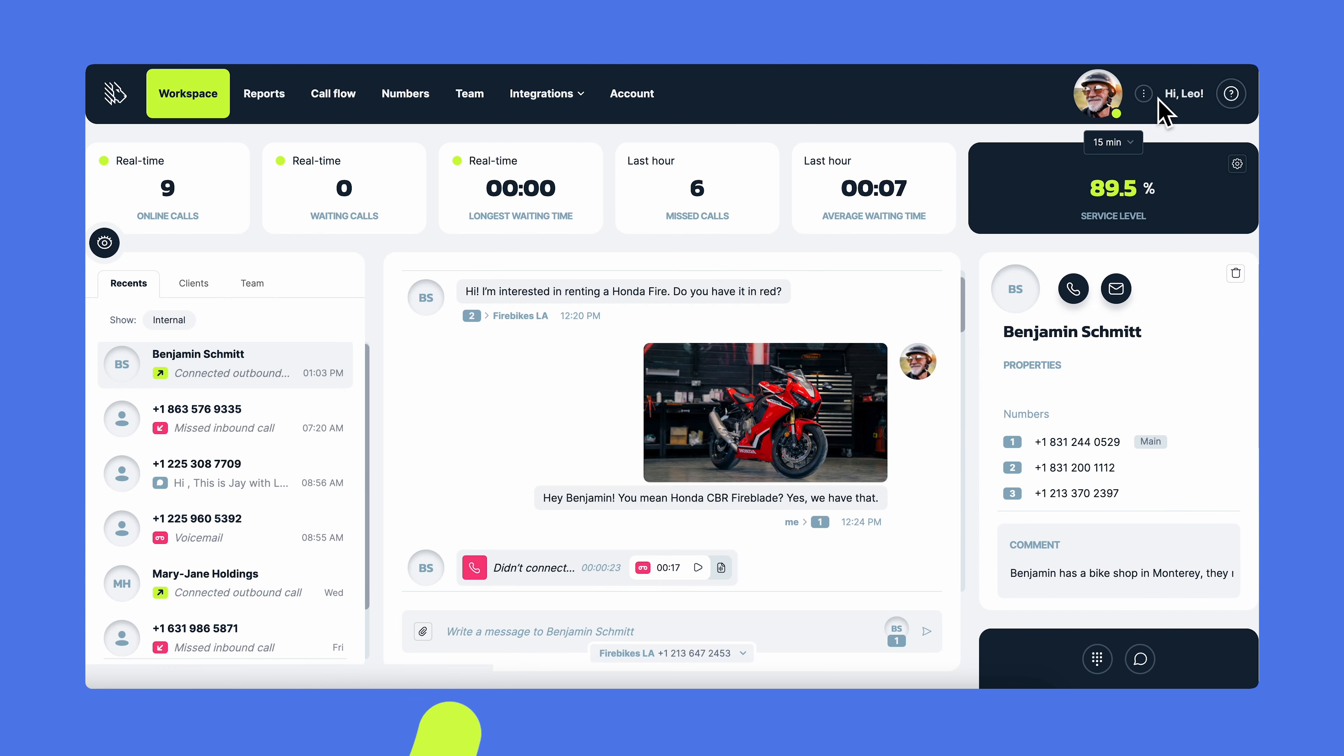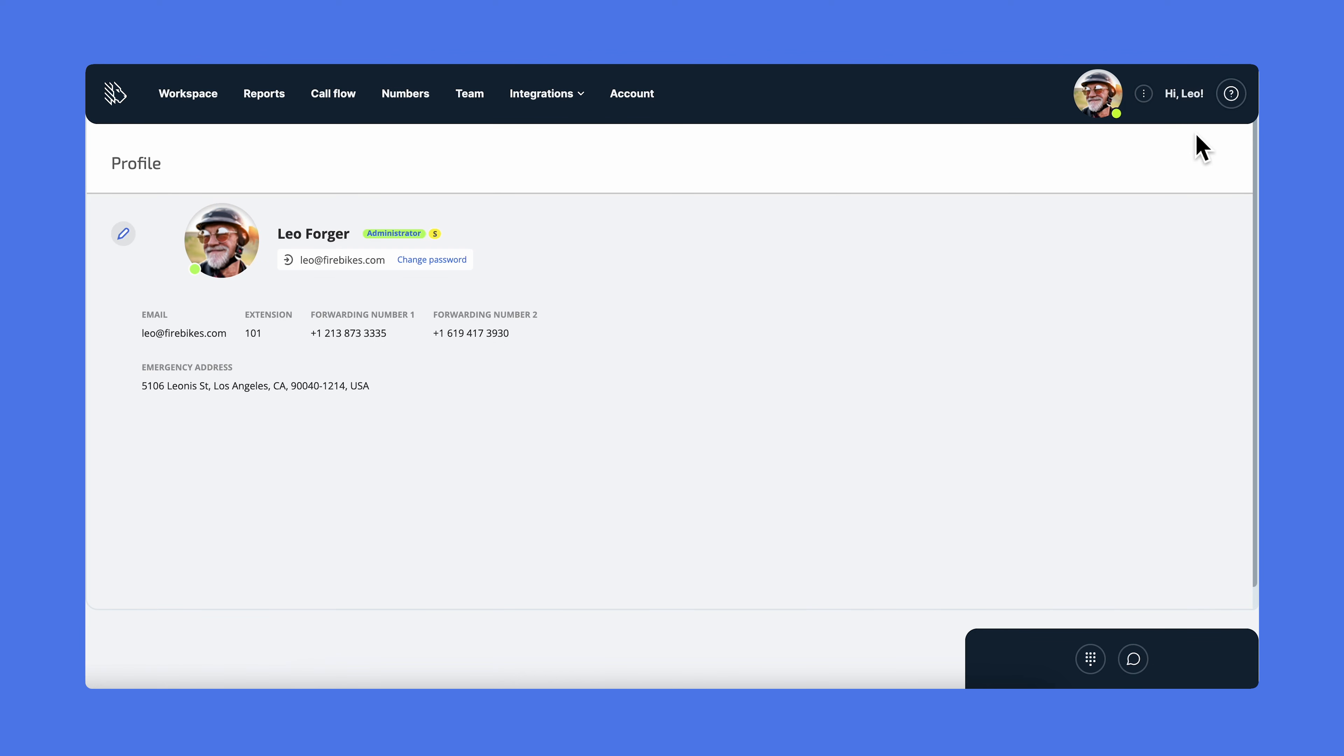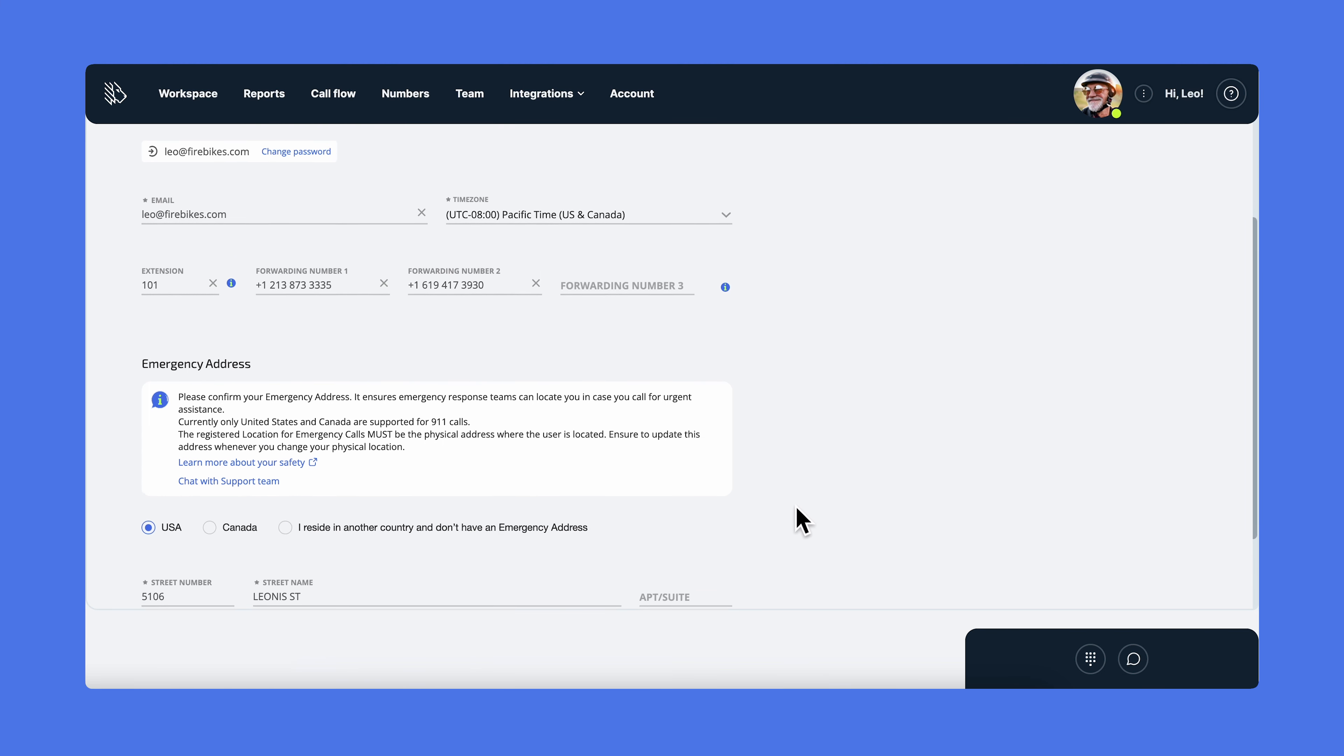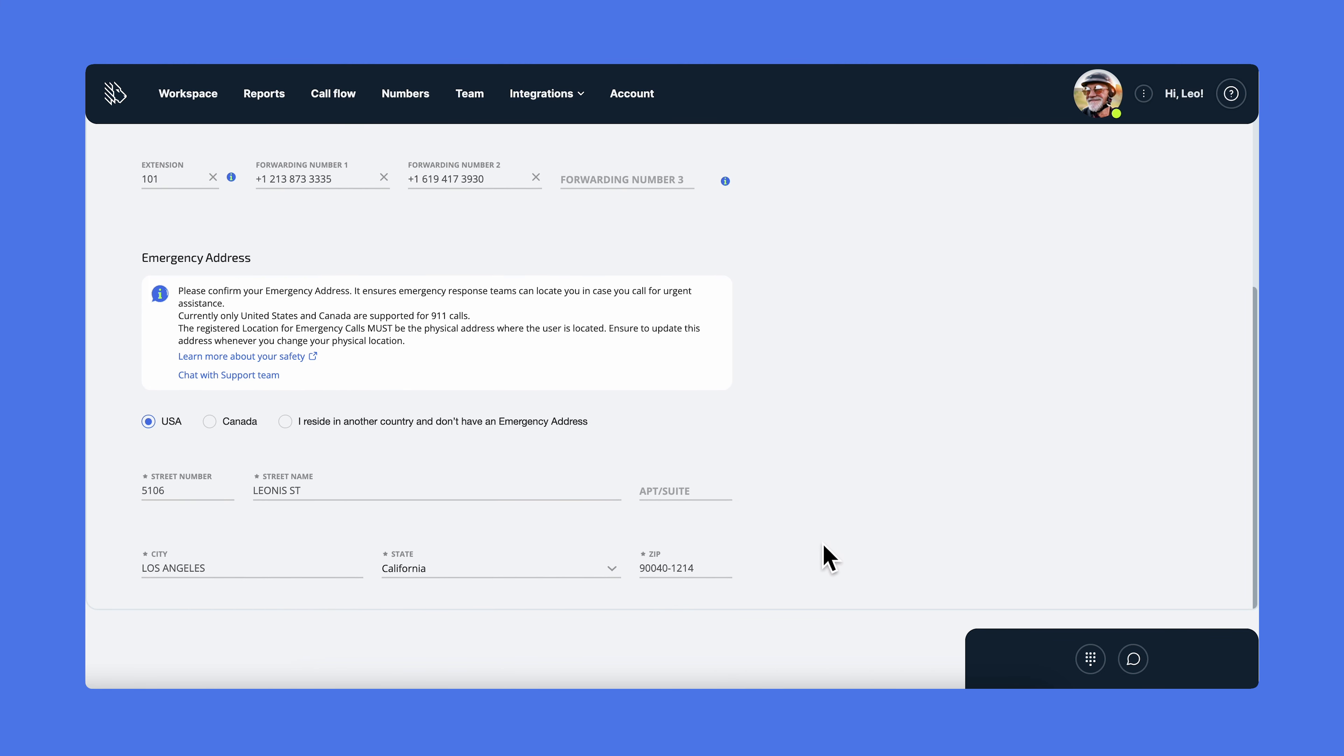Now it's time to check out the profile details. To open it, click the three dots next to your profile picture and choose profile and edit. Here you can view and update your first and last name, set up your personal information, your time zone and your forwarding numbers, the ones you will get calls from from your business numbers. To edit your profile, click on the little pen icon on the left. Please make sure you've filled out your emergency address in your profile. It ensures emergency response teams can locate you when you call for help in an emergency. Don't forget to update this address whenever you change your physical location.